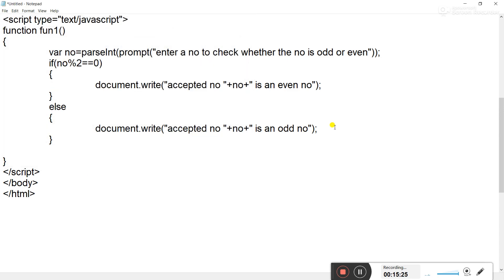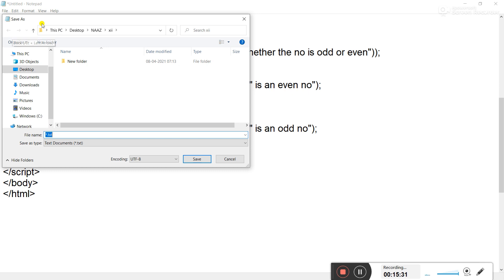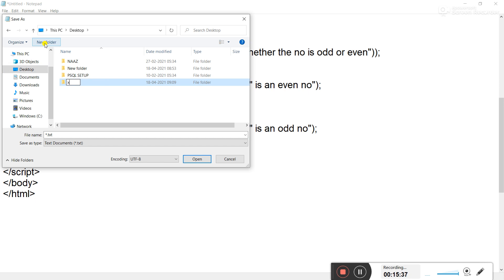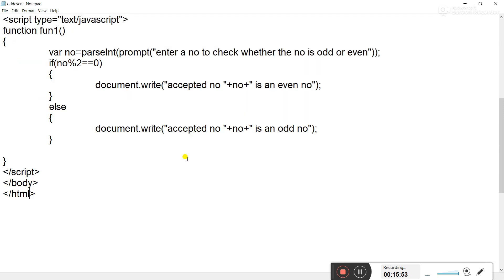Now we save this file. Go to File > Save, create a folder on the desktop named '12th ID', and inside that folder save this file with the name 'odd_event.html'. Press the save button — it has been saved.